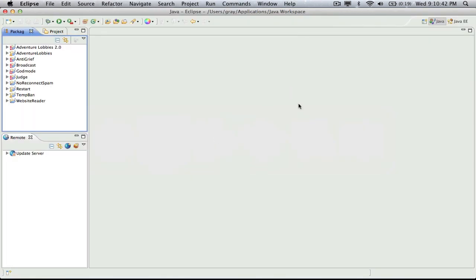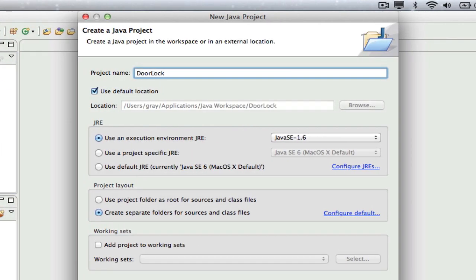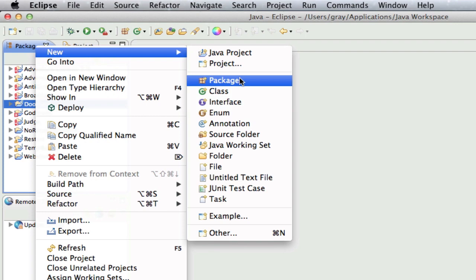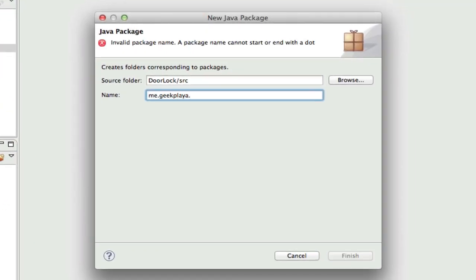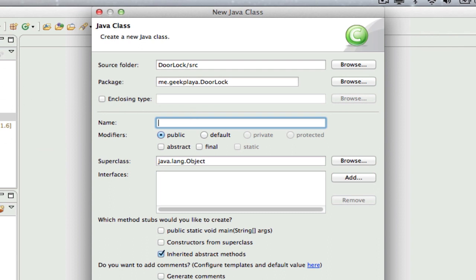Let's go ahead and go over to Eclipse. To create a new project, go to File, New, and then Java Project in the menu bar. We're going to call this Java project "DoorLock" with a capital D and capital L. Once you've created this project, we're going to make a new package which will contain our code. Right-click DoorLock, go to New, then Package. I'm going to call it me.myign — which is GeekPlayer — lowercase, and then capital D, capital L: DoorLock.